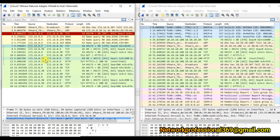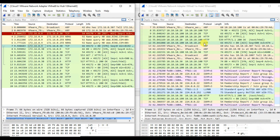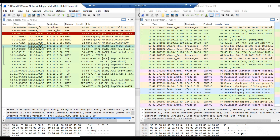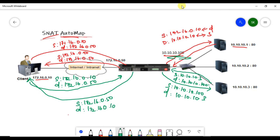On the return path, 10.10.10.20 is translated back to 172.16.0.30 and the destination 10.10.10.100 is changed to 172.16.0.9, delivering the response to the client correctly. For the second request to server 3, the same self IP 10.10.10.100 is used as the source, followed by a three-way handshake and successful HTTP response. This is how SNAT automap works on F5.